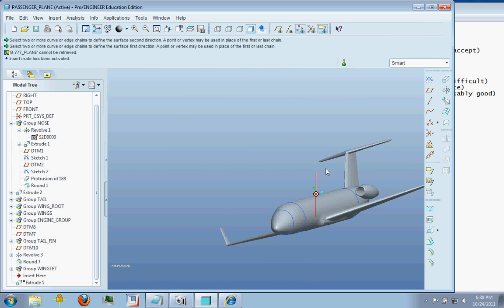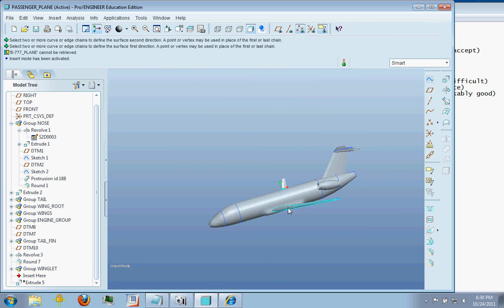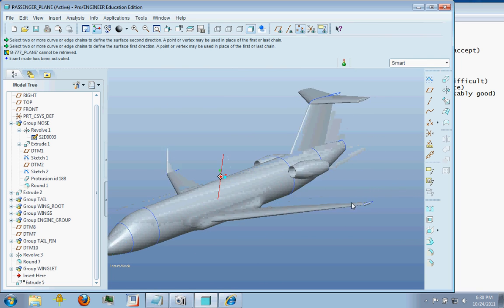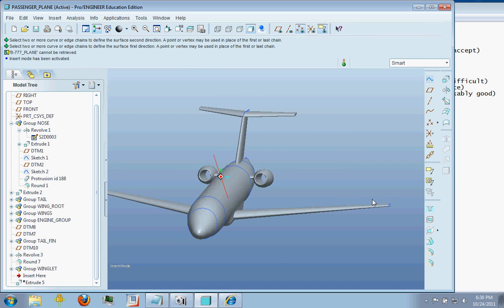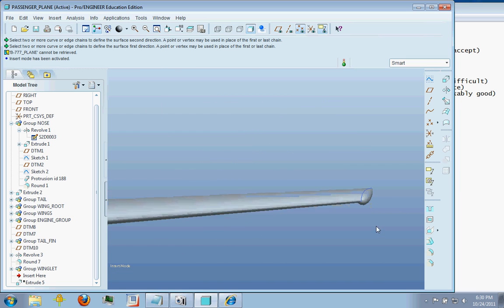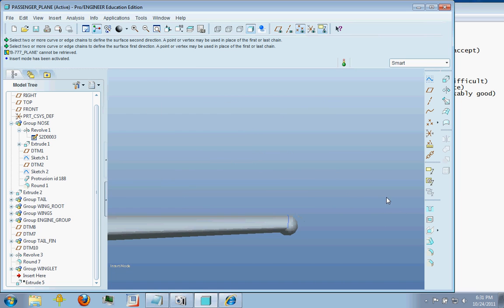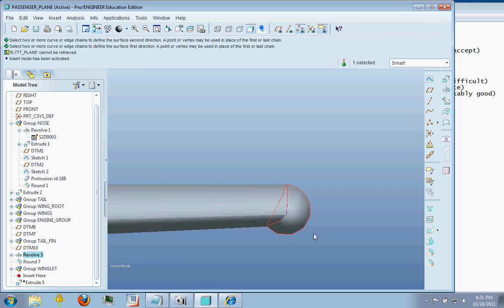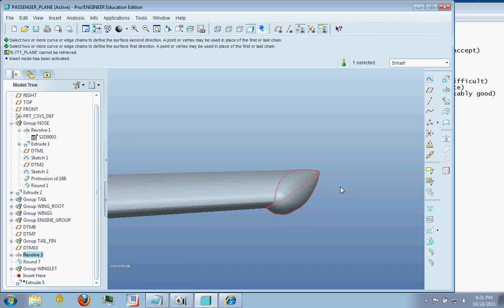Now the other option that you can go ahead and do, which is very easy, is to use a revolve here. And you can see my revolve. And all I've done is, let me open that up for you.